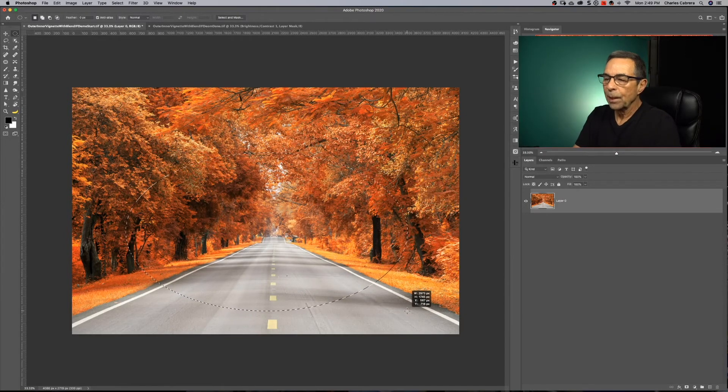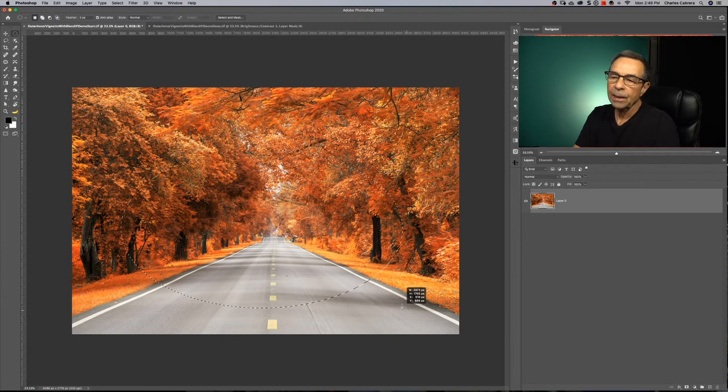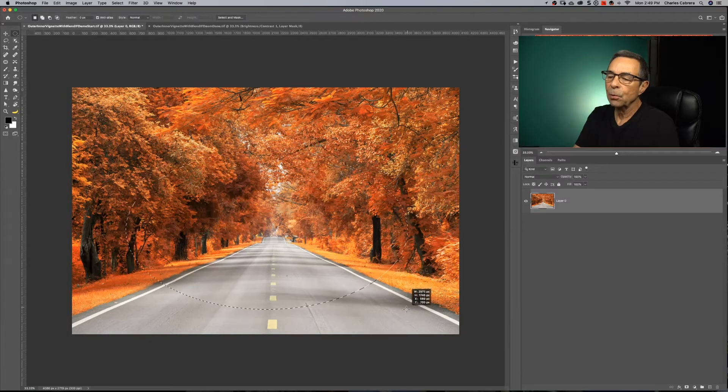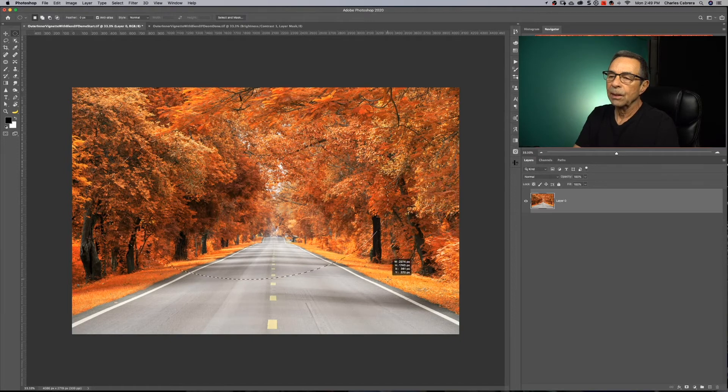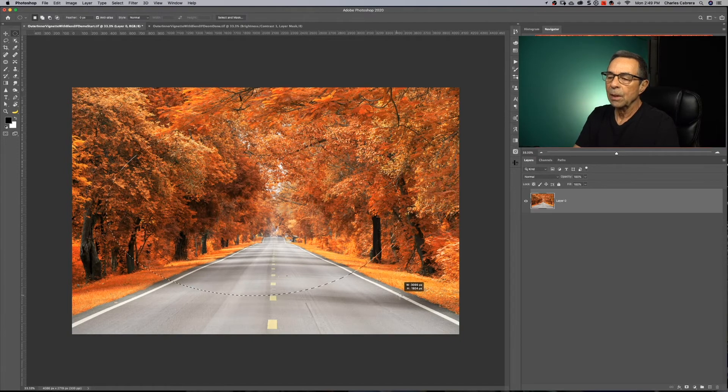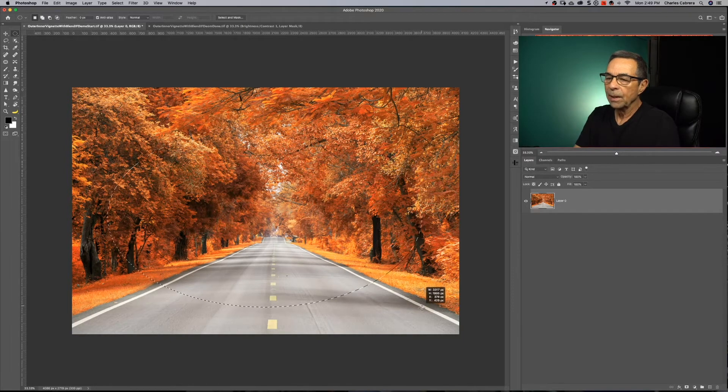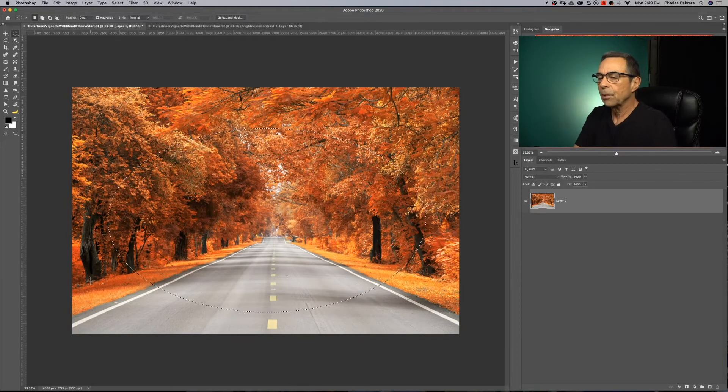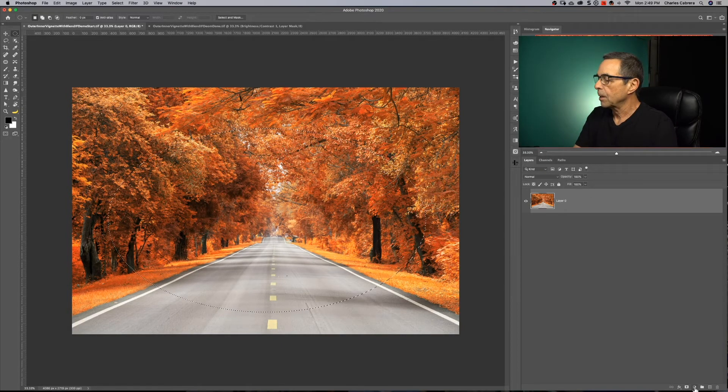If you hold down the space bar while you still have the mouse down to draw, you can move your shape around like this. So I'm going to move it and draw it. And I'm going to leave quite a bit of area around the outside for my vignette. So now we need to darken the area.